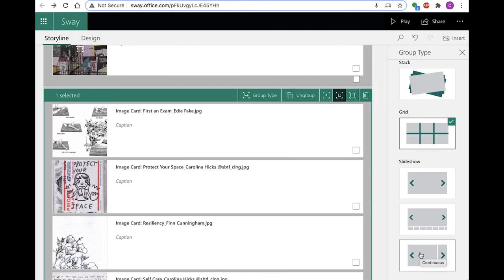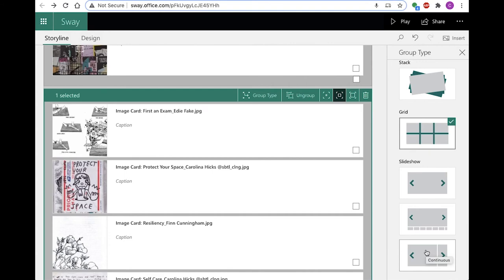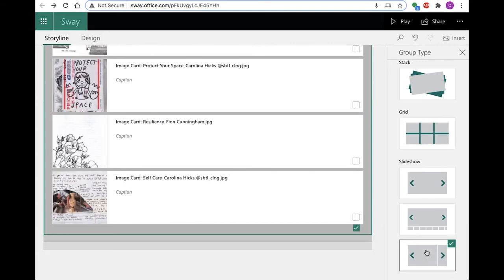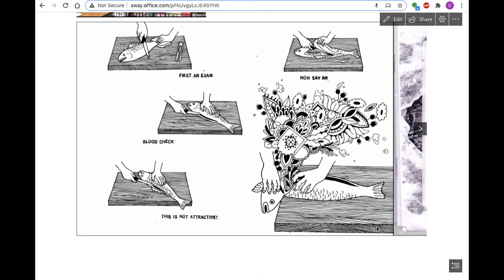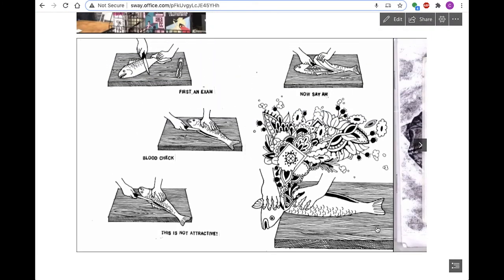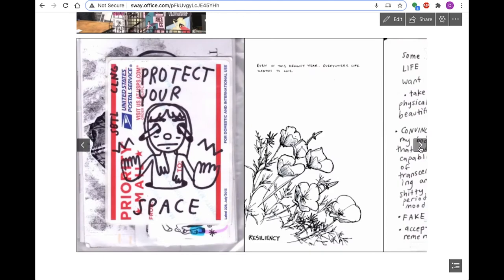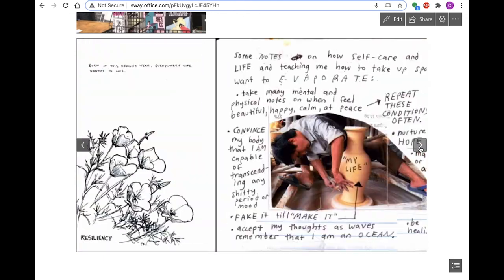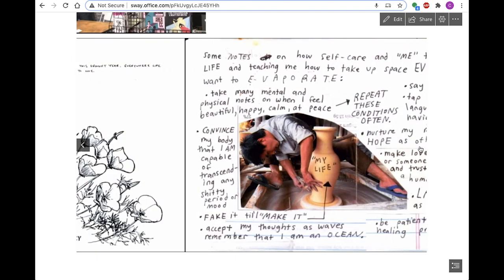And finally, you have the option to use slideshow grouping. You can include any number of images in slideshow, which will appear in a horizontal slide format that you can advance by clicking the right and left arrows. Sizing emphasis applies to the entire group, while focus points may be set individually.